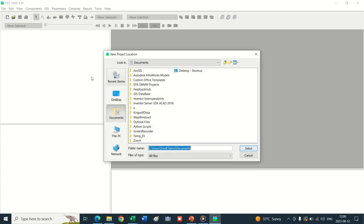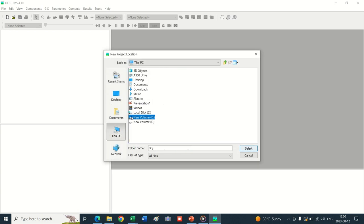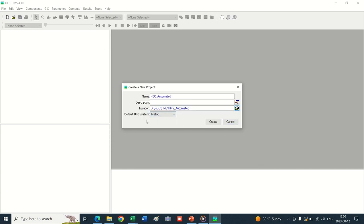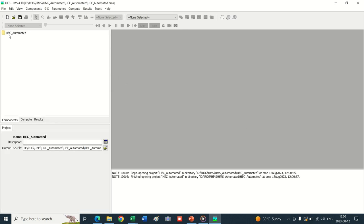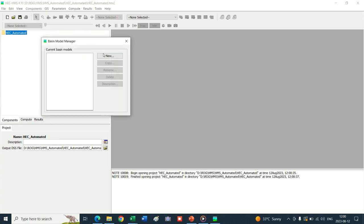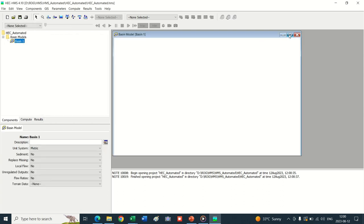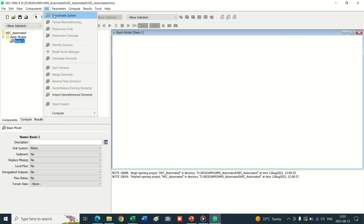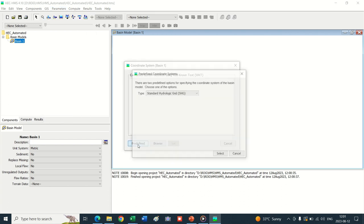Go into the project folder - HEC-HMS automated - and select it. Default unit systems are metric and we keep the same because our Digital Elevation Model is in meters. Click on Create. In our folder, go into Components and create a Basin Model. Click New - a basin model has been created. Click on Basin and the basin window will appear.